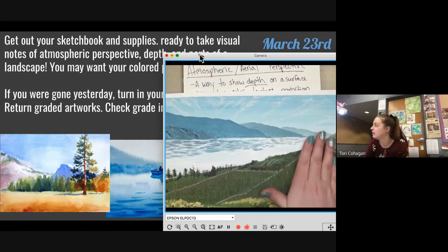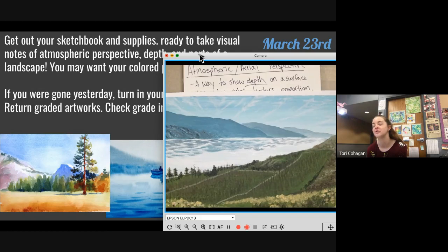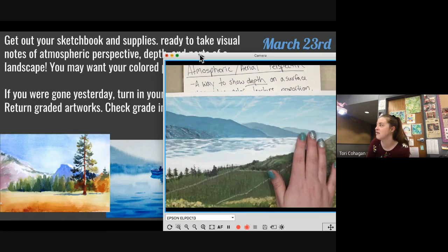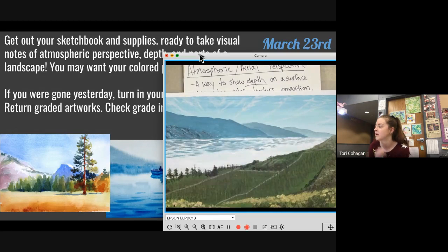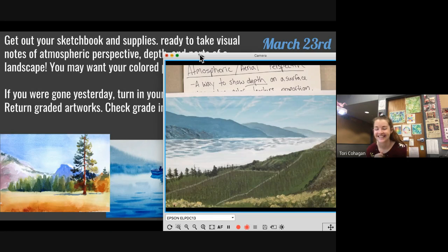Why are they blue? Because they're in the distance. They're blue because they're in the distance. What else is going on? The further they go away, the more faded they become. Yes — they're farther away and you can see less detail.